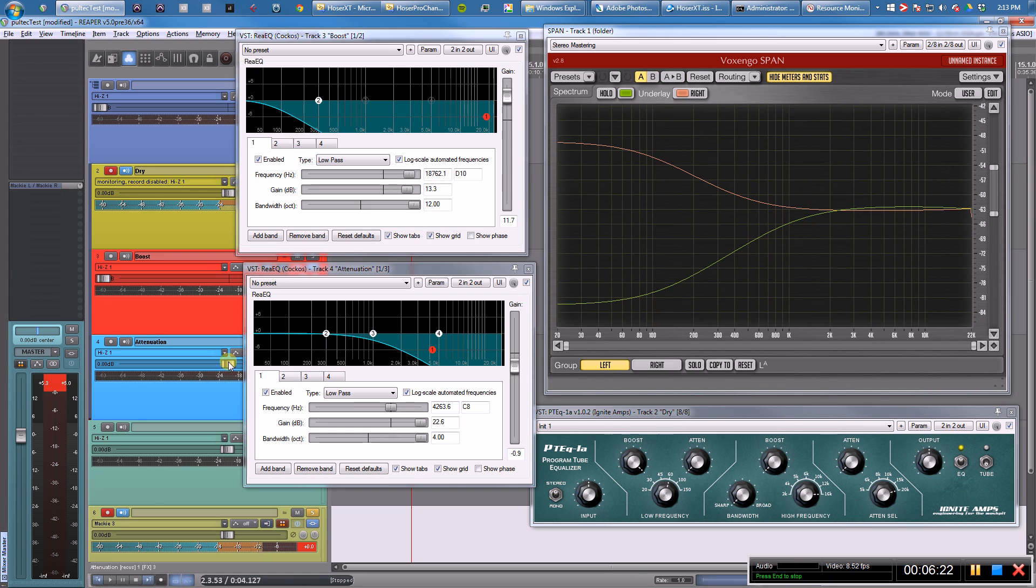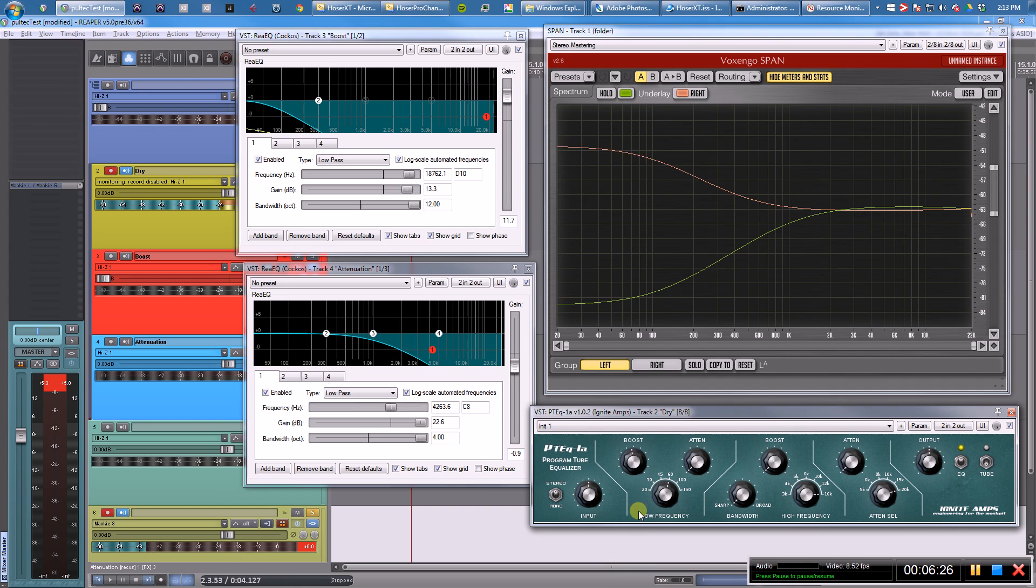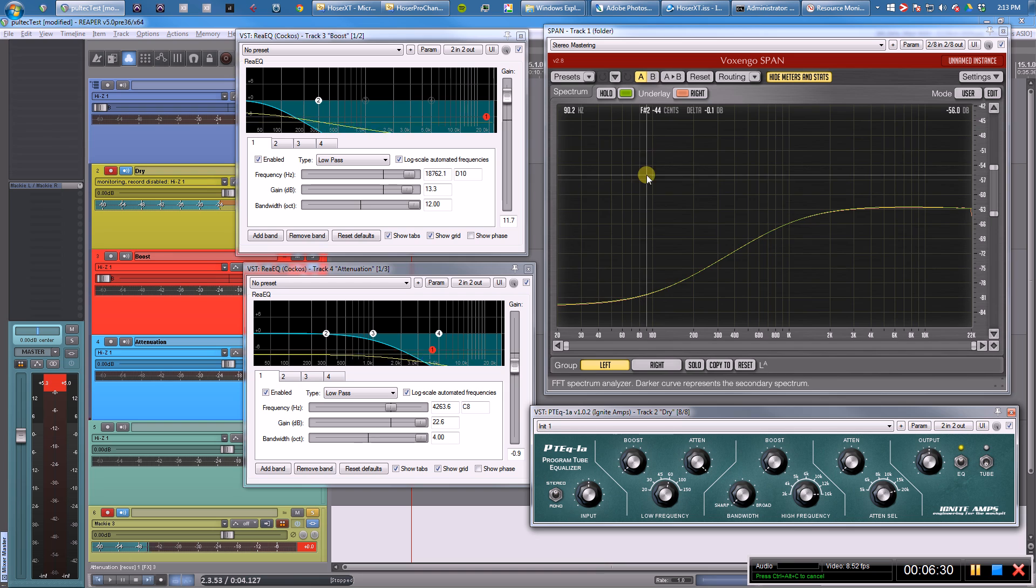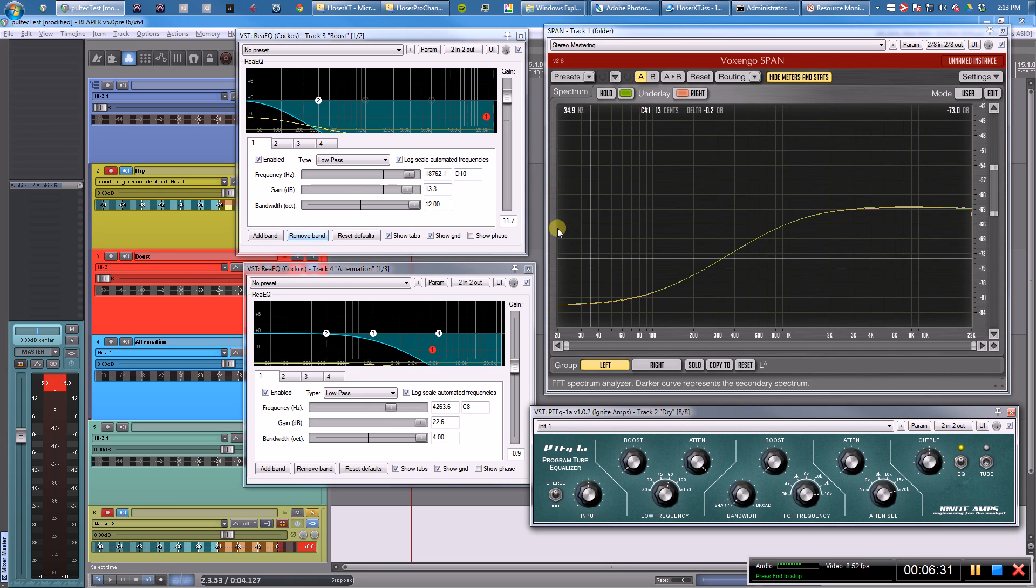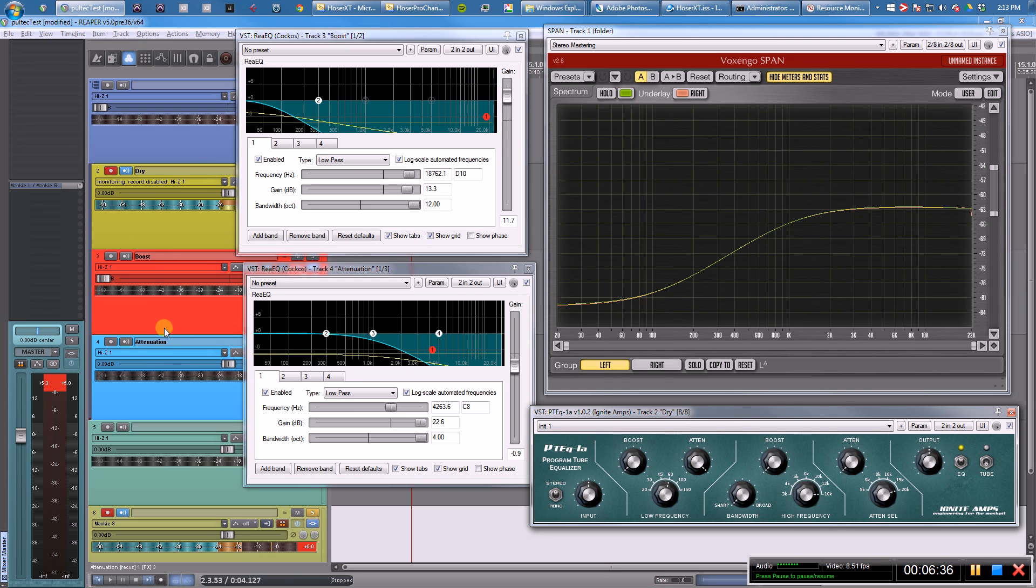All right, so we have our attenuation. Let me see—I got this to match that. All right, so now we have pretty much the same filters as before, done in a different way.